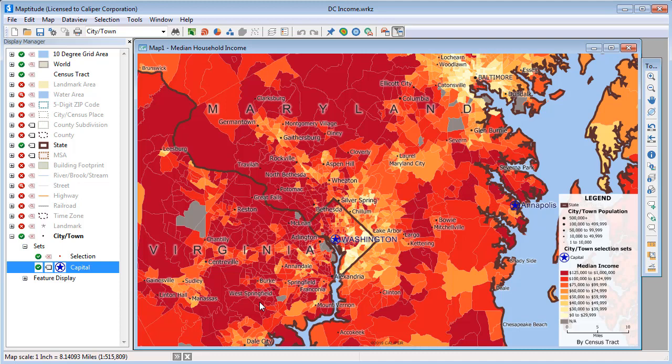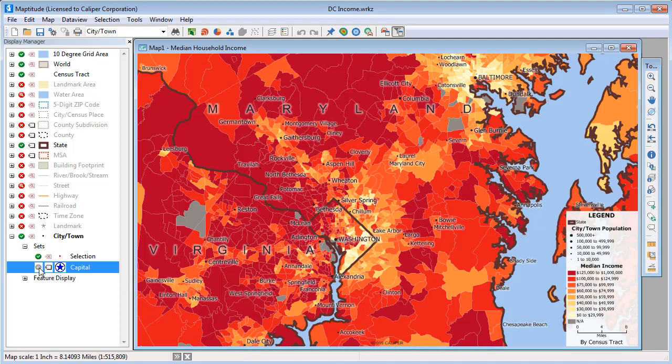I can also make a selection set inactive by clicking this symbol. The Washington and Annapolis records are still in the capital selection set, but this symbol indicates that the selection set is inactive and no longer highlighted on the map.